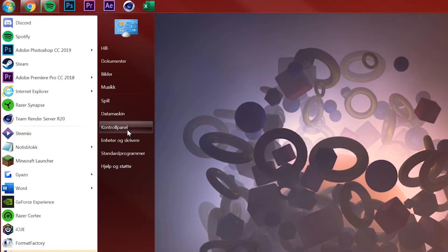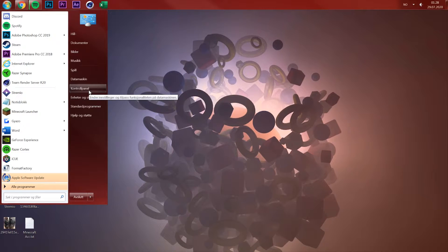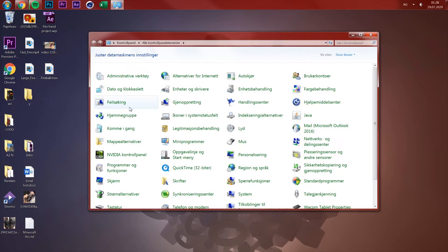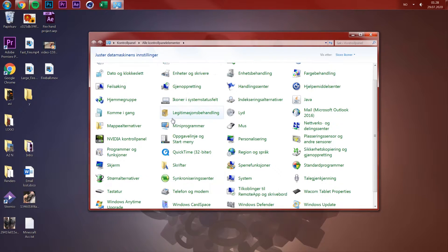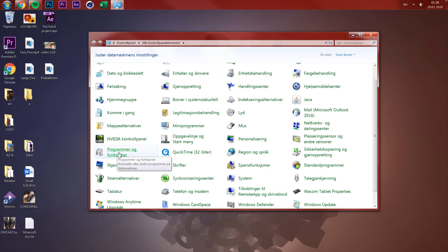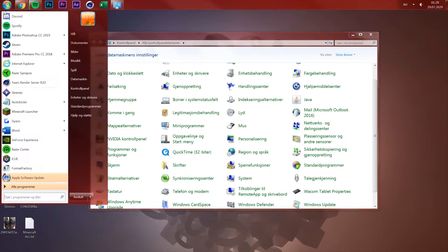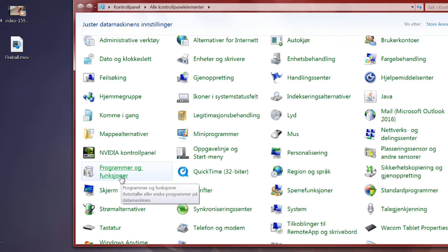On my screen you can see it in Norwegian, but it's the same — probably in the left corner for your Windows. Search for Control Panel, and then try to find 'Programs and Features'. That's where all your different programs on the PC are stored.